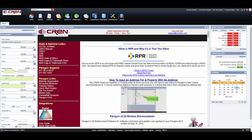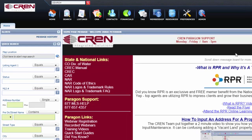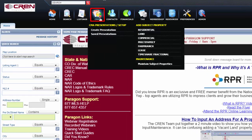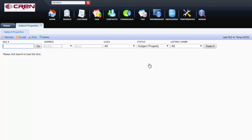Converting CMA listings is very easy. Go up to the CMA icon, under Maintenance, click on Maintain Subject Properties.